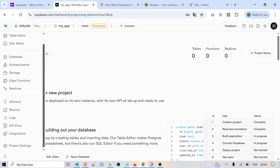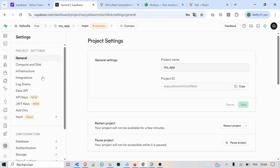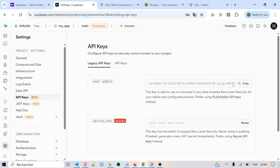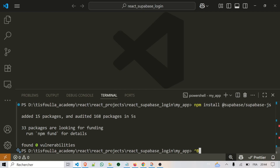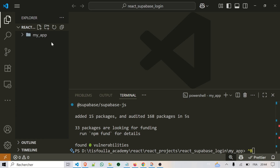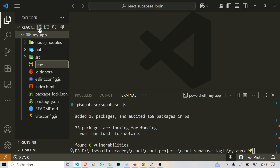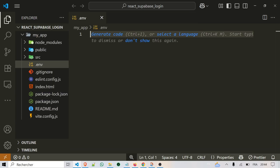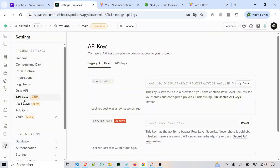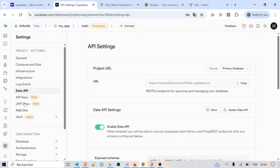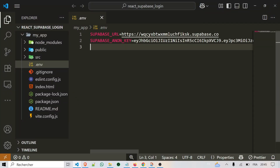Now, very important: on the left side, go to Settings, then click API. Here you will see two pieces of information — the project URL and the anon public key. We will need both of these values to connect our React app to Supabase. In the root of your React project, create a file called .env. Inside this file, save your Supabase URL and public key like this: VITE_SUPABASE_URL equals your project URL, and VITE_SUPABASE_ANON_KEY equals your anon public key. By saving them here, we can keep our keys safe and easy to use in our code.